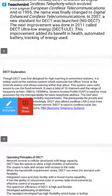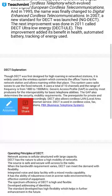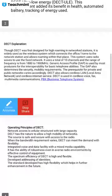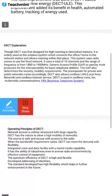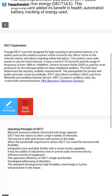DECT was first designed for high roaming in network stations. It is widely used as a wireless system which connects the office, home, or network station and allows roaming within the place. The system uses radio waves to connect to the fixed network. It uses a total of 10 channels in a frequency range from 1880 to 1900 MHz.